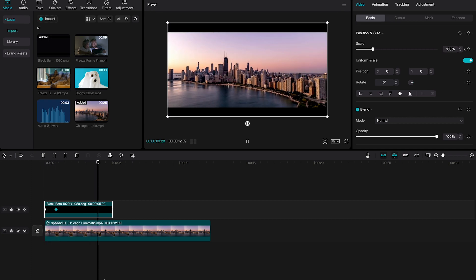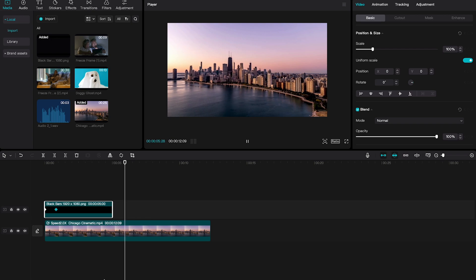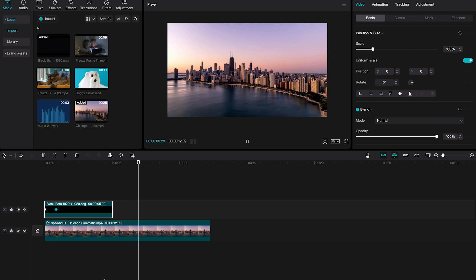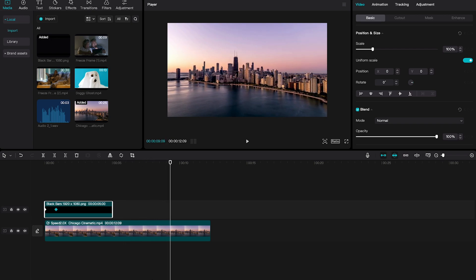Perfect, and this is how you get black bars, also known as letterboxing, on CapCut. If you enjoyed this video, make sure to smash the like button and subscribe to the channel for more CapCut tutorials.